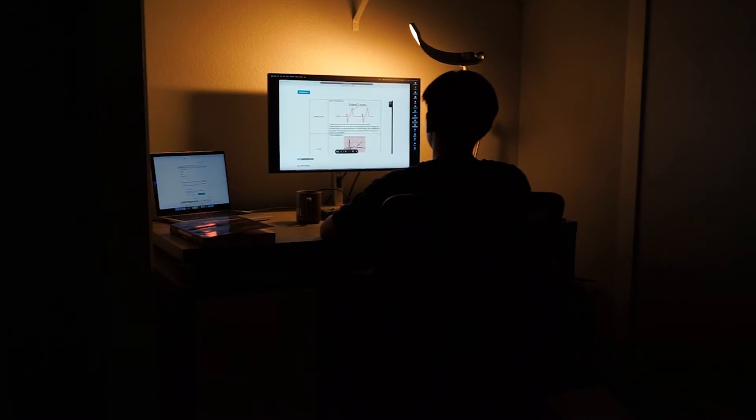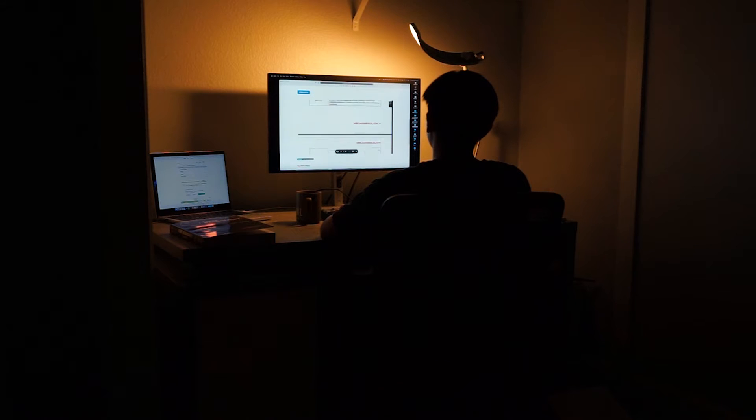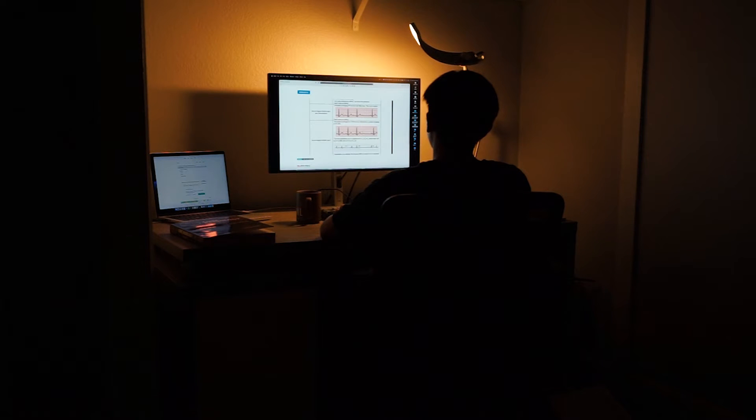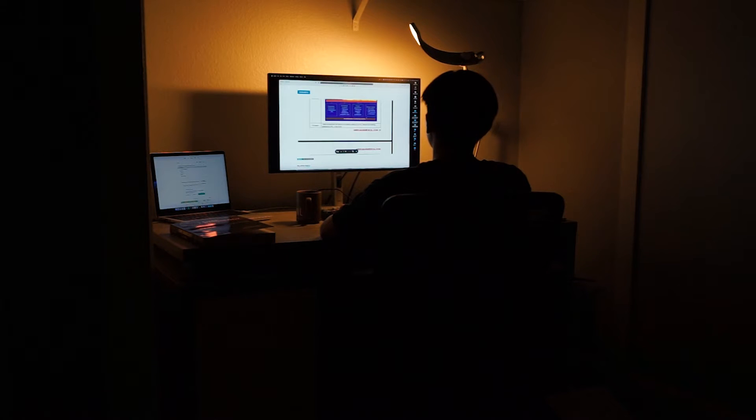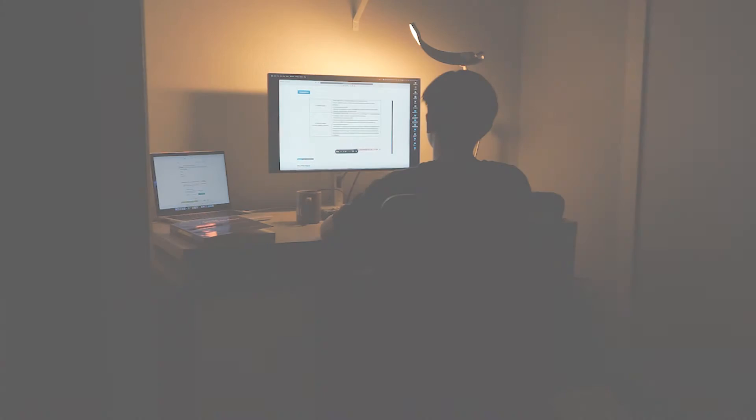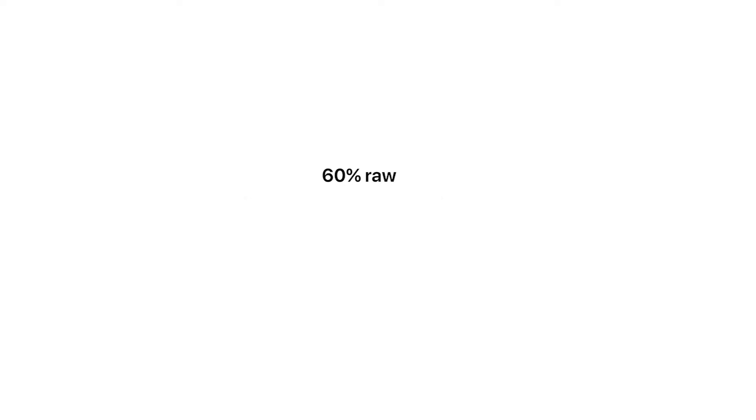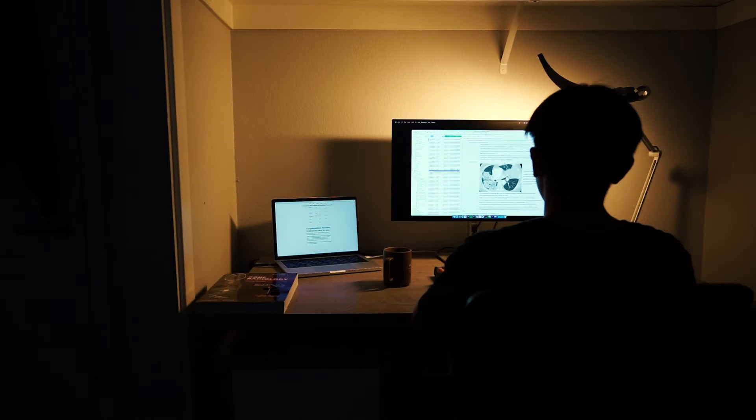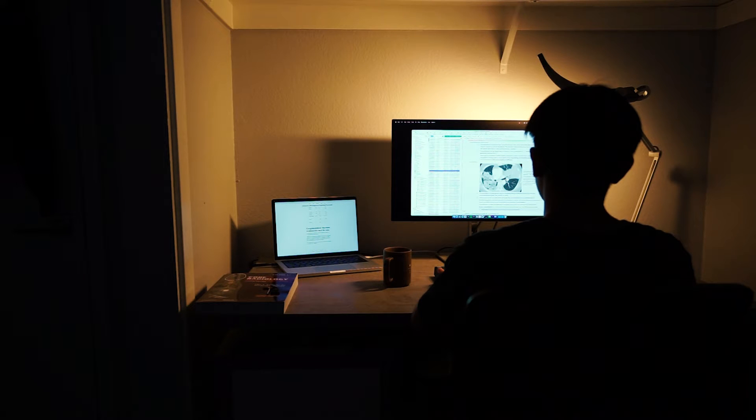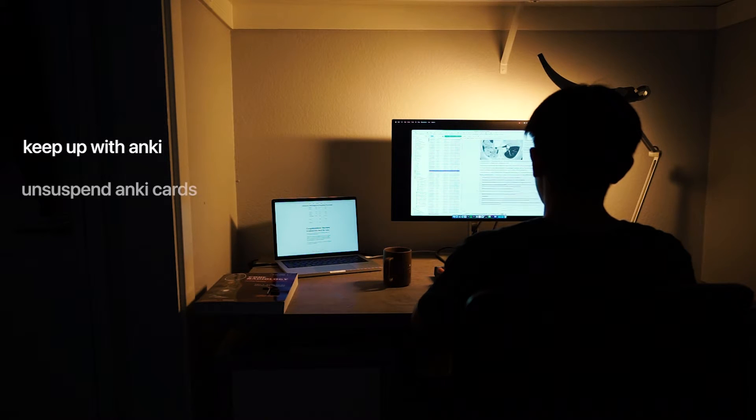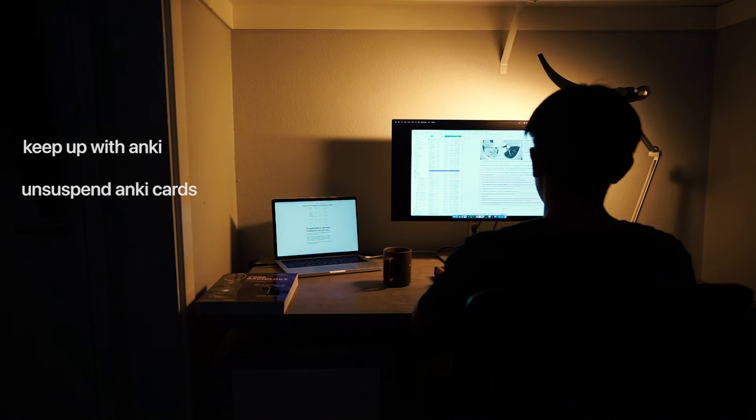For medical students who are in their preclinical years, this chapter will be for you. Step 1 is a beast of an exam and it is imperative that you do not underestimate how difficult this exam can be. To put things into perspective, passing is a 60% raw score on average or getting 120 questions correct out of 200 questions on a practice exam. However, these are not your typical first order questions. These are high level questions that assess your underlying knowledge and force you to apply them in new and unfamiliar clinical situations. That is to say, it is not easy to get a passing score.